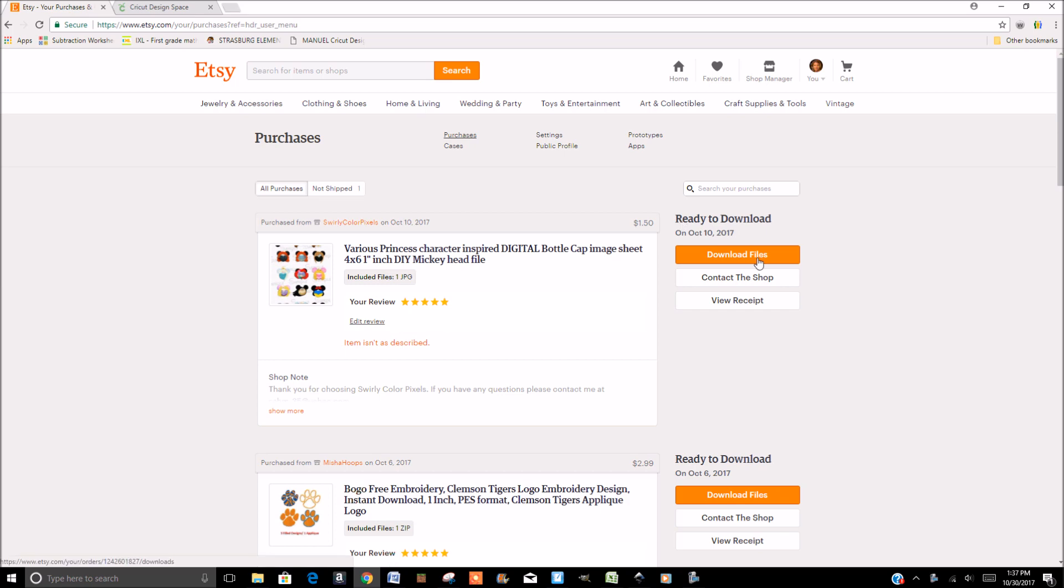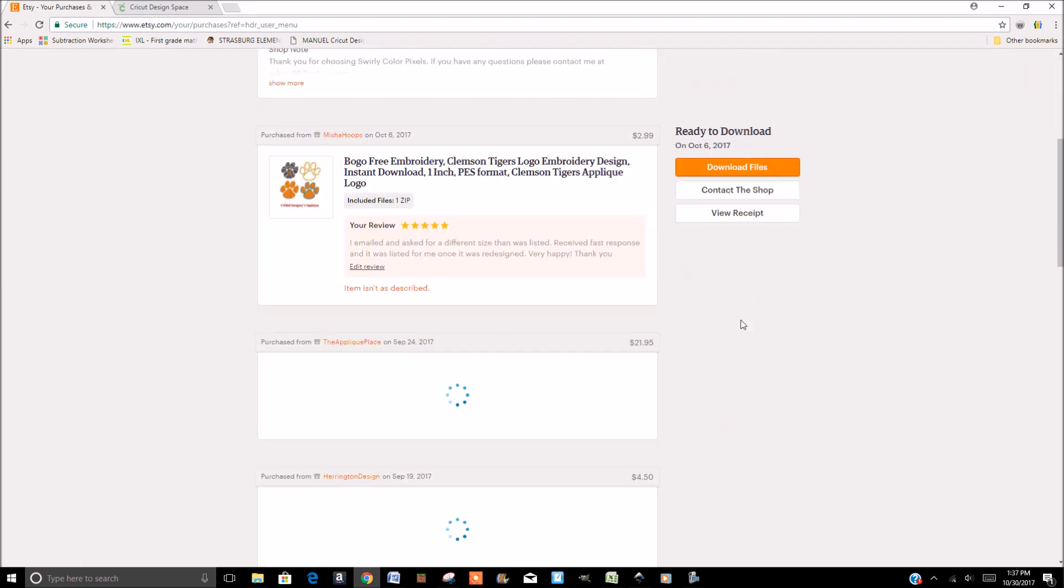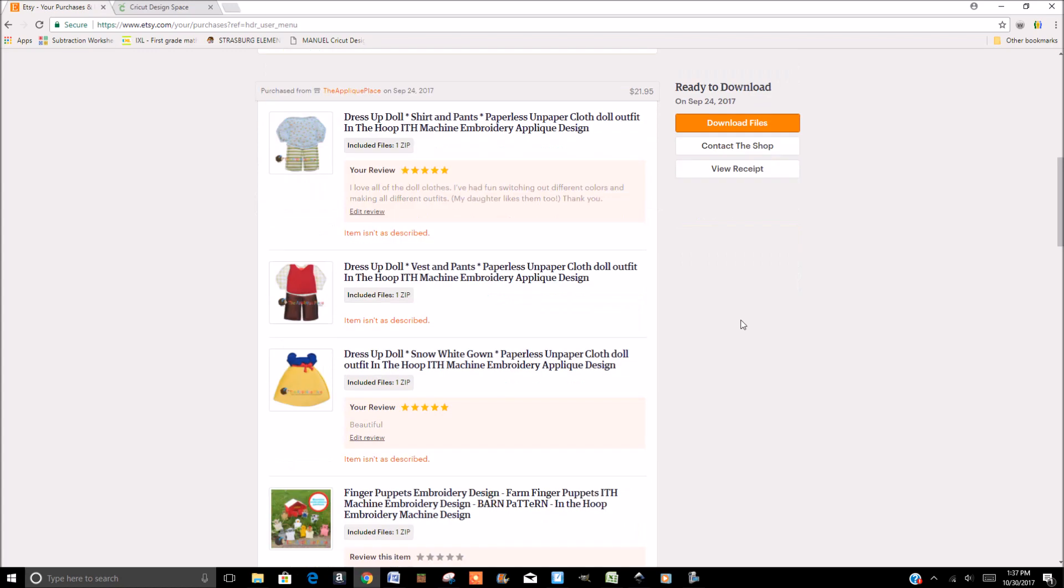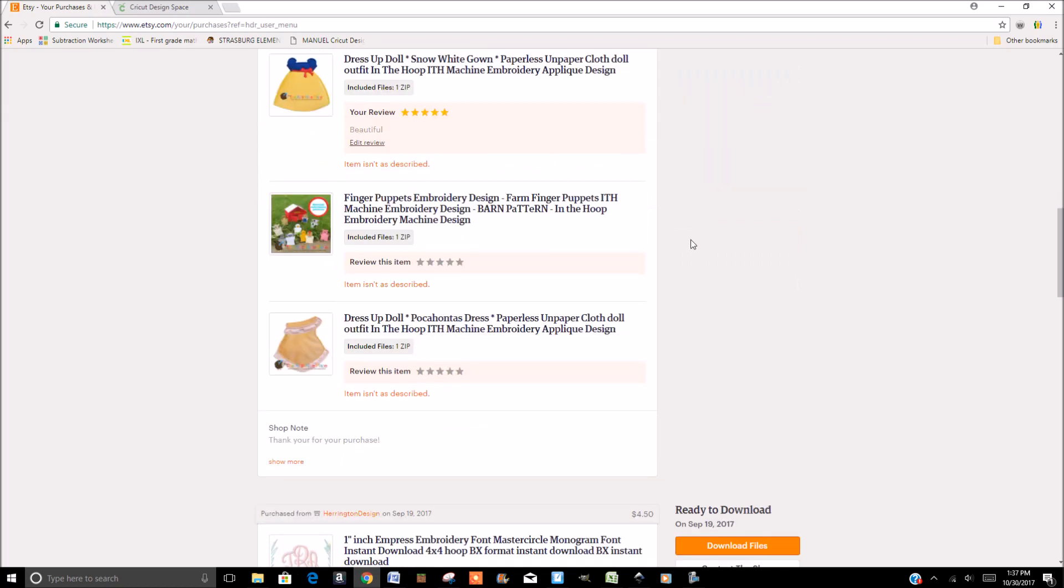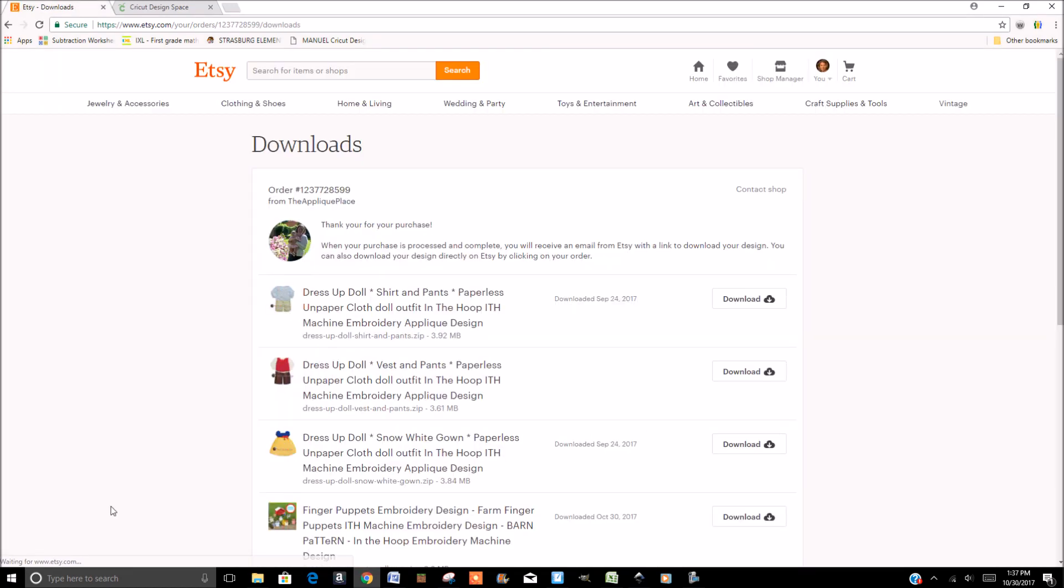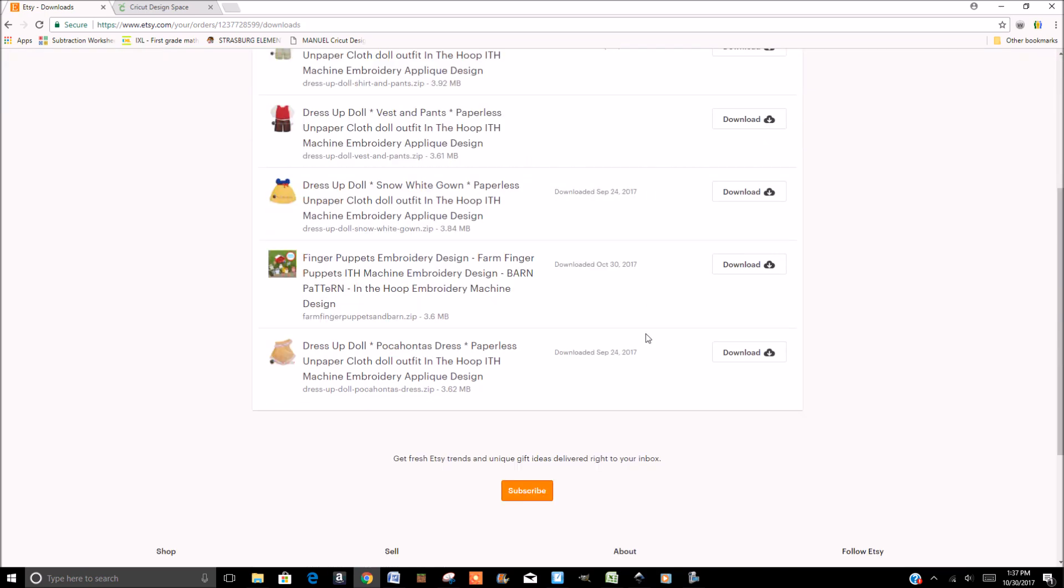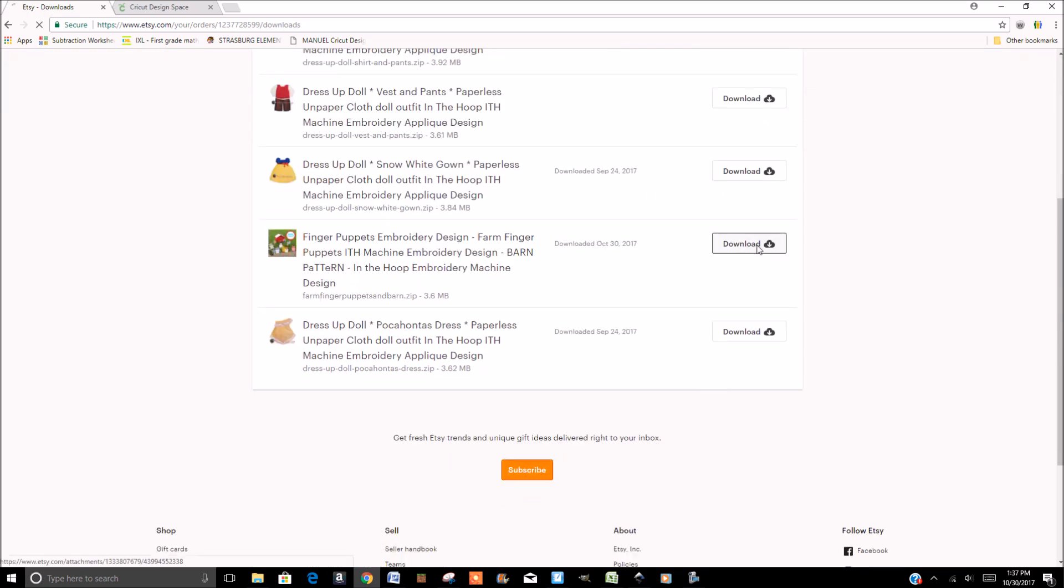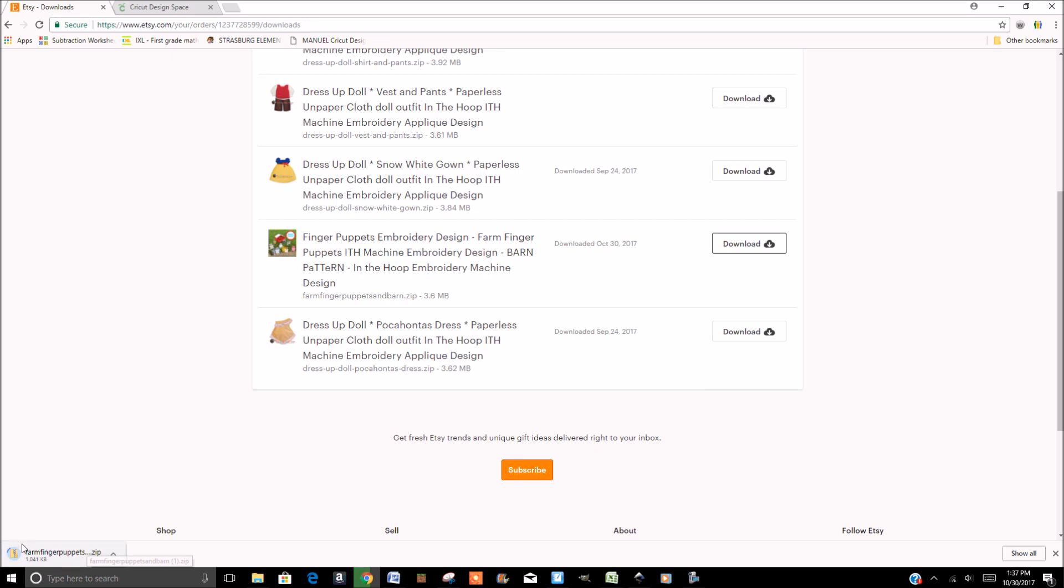And once your payment has processed, it'll have over here Download Files. So then you can click on the file to download. And on most computers, it'll create a little spot down here where it's downloading. You'll want to pay attention to where that downloads it to on your computer.